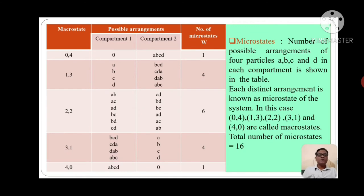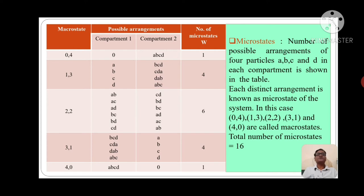Now you will see what is a microstate. The number of possible arrangements of 4 particles A, B, C, D in each compartment is shown in the table. Each distinct arrangement is known as a microstate of the system. The table shows possible arrangements for compartments 1 and 2 and the number of microstates W.